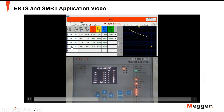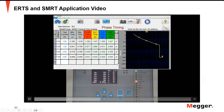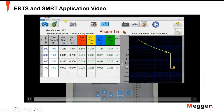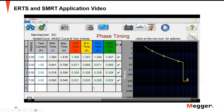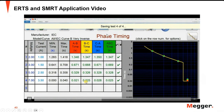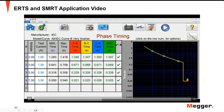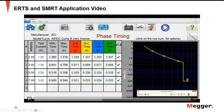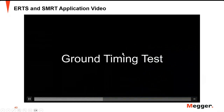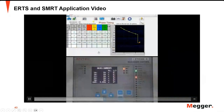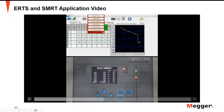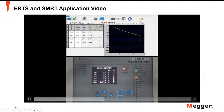We have test points up to seven times the setting — four test points in this example. You can add more test points depending on your requirements. After the test, you can save the results. Then we will go on to the phase-to-ground test for the ground element.